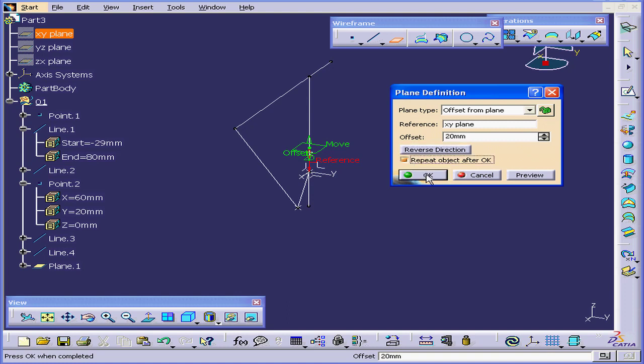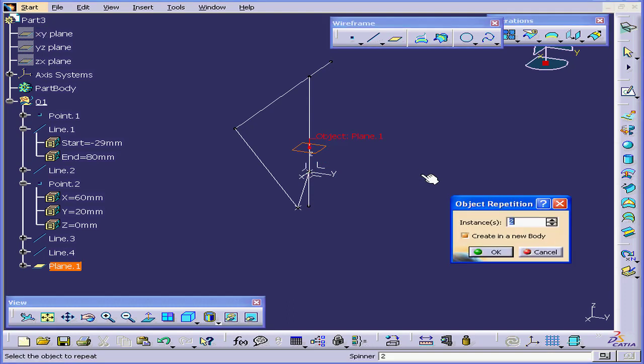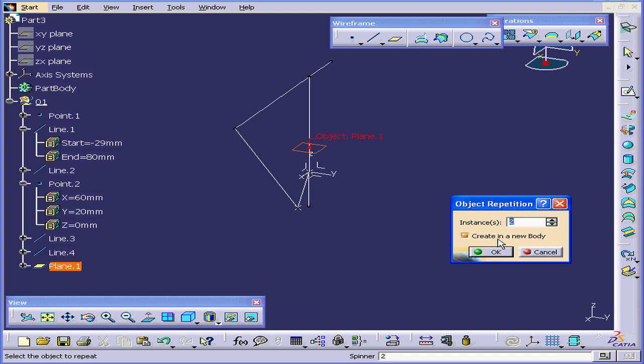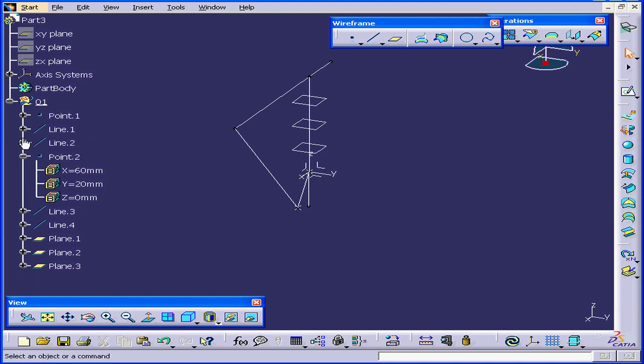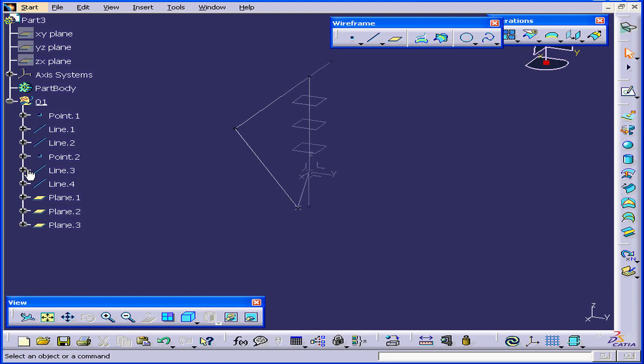Let's check this. Once we click OK, we will get an object repetition dialog box. We'll leave the instances at 2. The dialog window asks me if I want to create it in a new body. Basically, what this is, is a new geometrical set. Let's deselect this option.